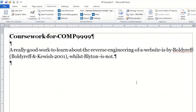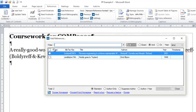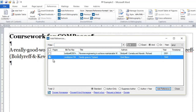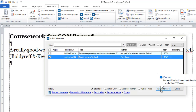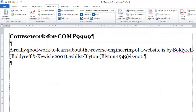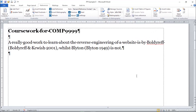I can do exactly the same with the Blyton article. I click where I want it to go, click on Add Reference, check Blyton, and click on the Add Reference button again. I now have the references in there cited correctly. I didn't have to type anything in — it's all done in exactly the correct format.